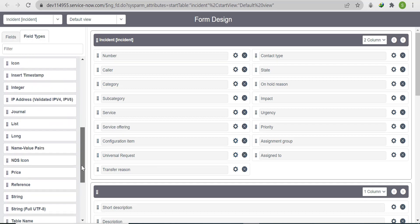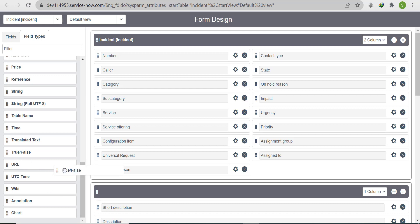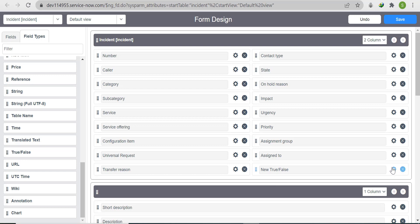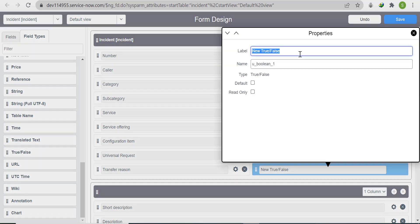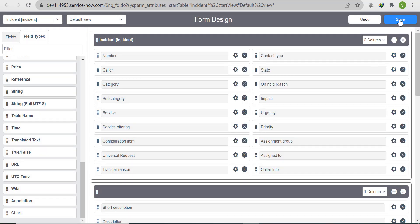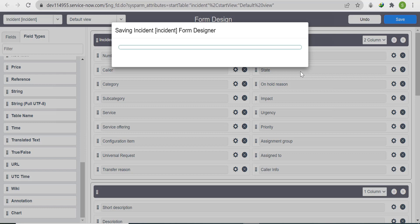Go to the field type and select 'True/False', then click the edit icon and set the name to 'Caller Info'. The backend name will be 'u_caller_info'. Save it. Then we also need to create a form section.